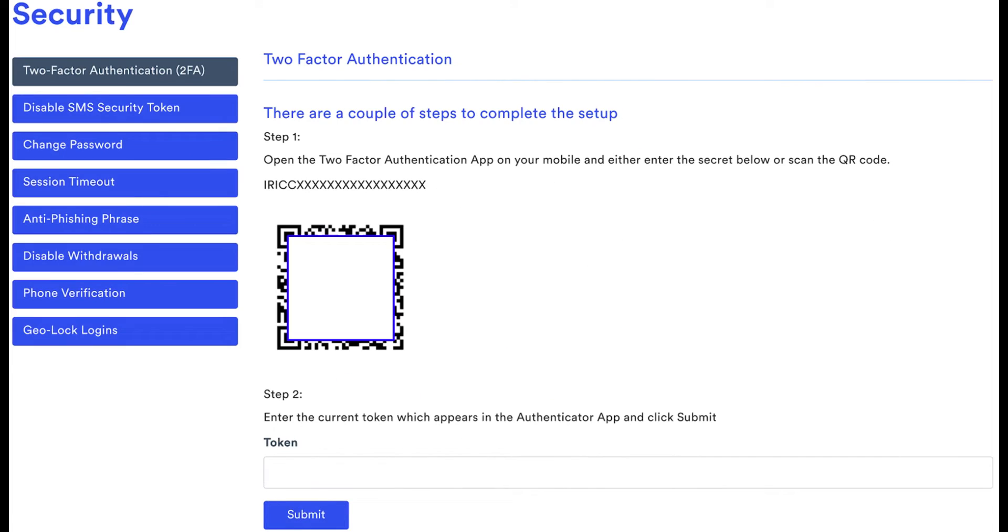All you have to do now is log out of your Coinspot account and log back in. After entering your password, you will be prompted to enter the 2FA code.